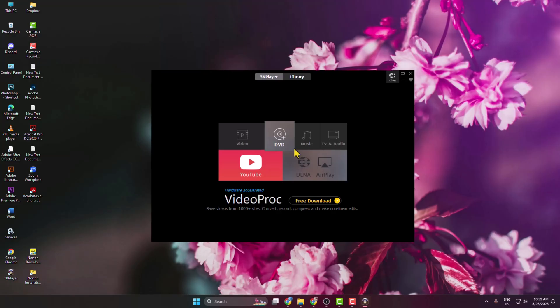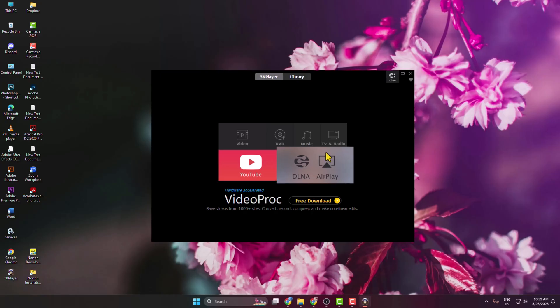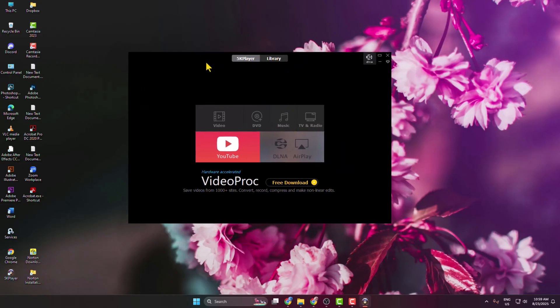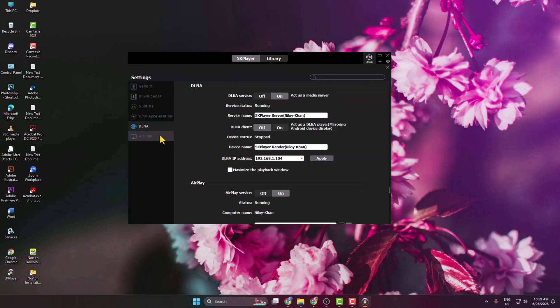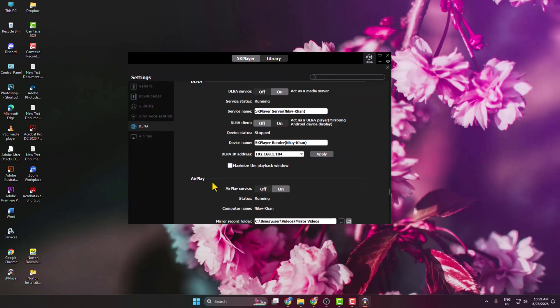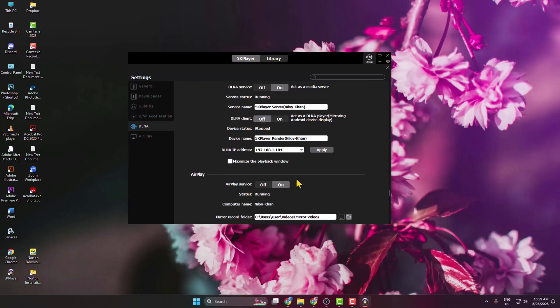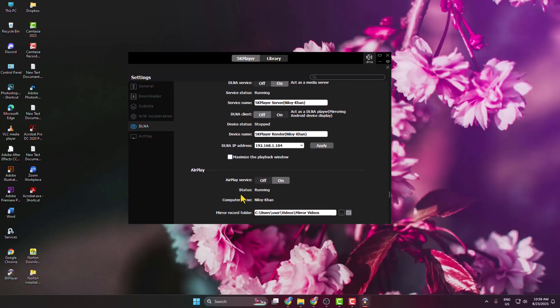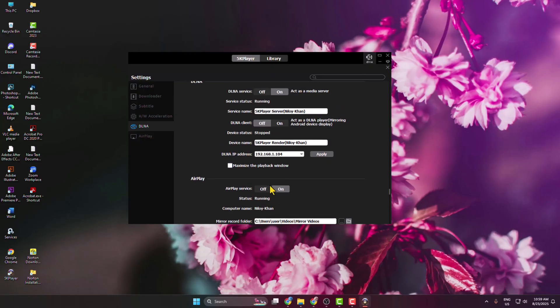Here we can see the 5K Player client. Select 5K Player and click on DLNA AirPlay. Under AirPlay, make sure to enable AirPlay service on and status make sure it's running. Then go back to 5K Player main page.